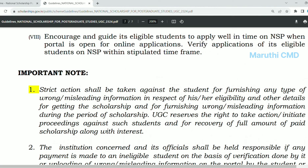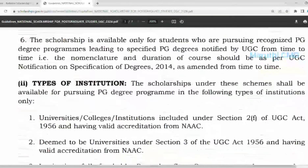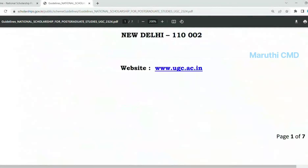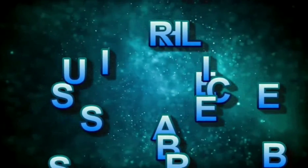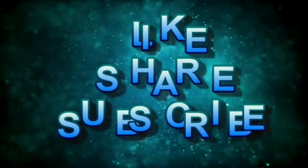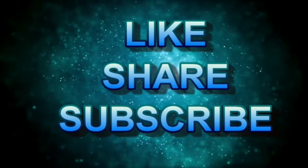In case you are eligible, then try it. Share the benefits with friends. If you want daily updates, subscribe to my channel. Thanks to my viewers and subscribers.